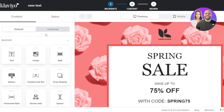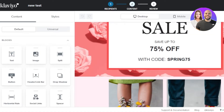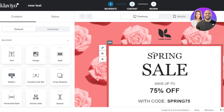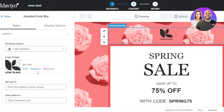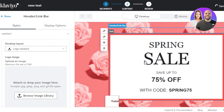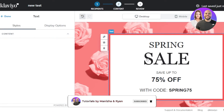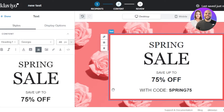In the content editor you can add different blocks — text, images, split layouts, buttons, horizontal lines, social bars, and more. Editing is really easy: just select a block and edit it. I'll start by removing the default logo since it's not mine, and I can upload my own logo or add text instead.